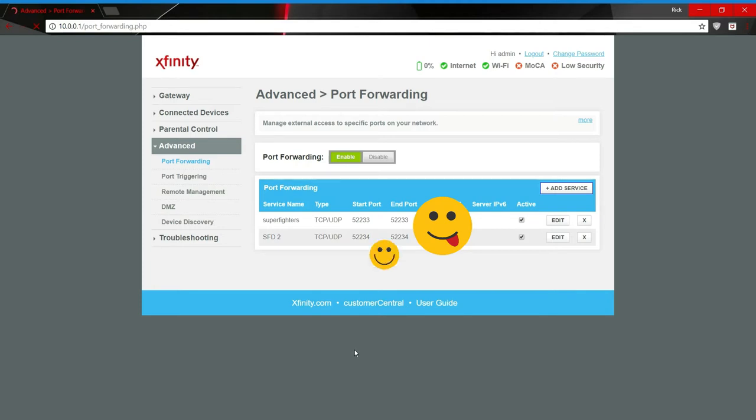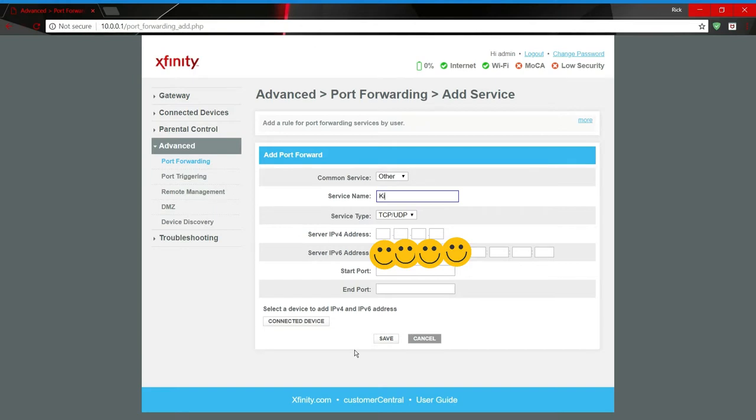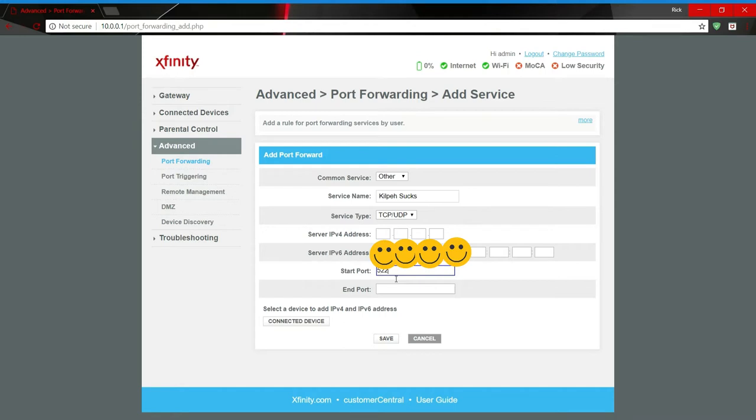So you want to give it a name, you can name it superfighters, you can name it whatever you want. What you want to do, you want to find your IP address. You want to type this, 52233, that is the port for superfighters deluxe. You want to clone that in the start port and the end port, you want that to be the same.